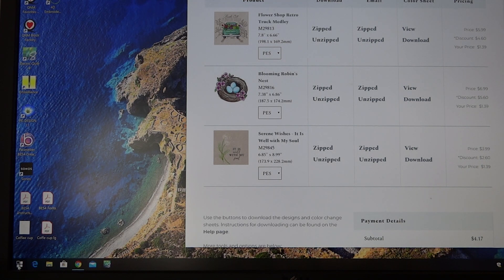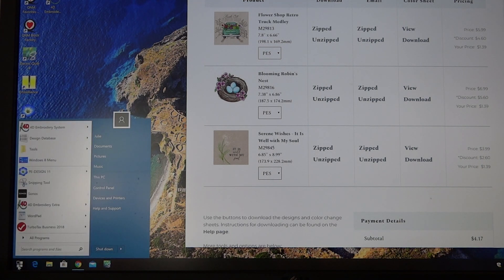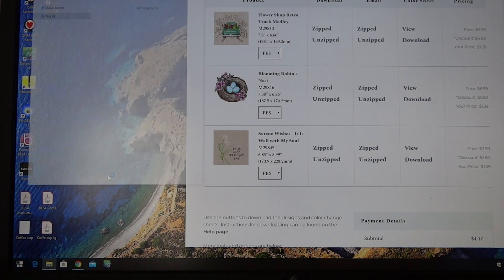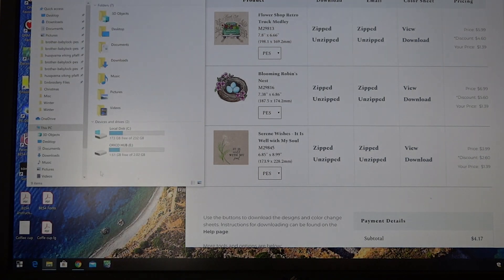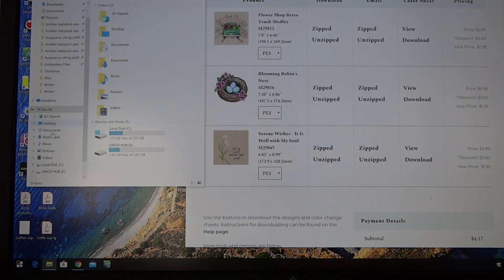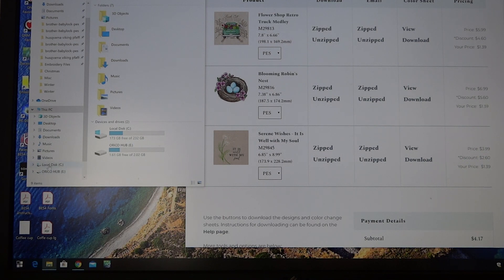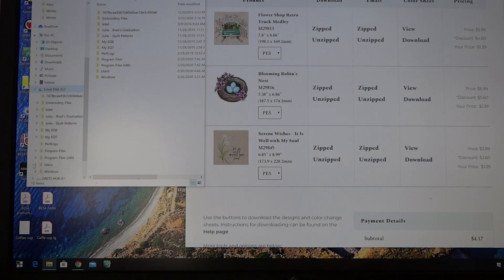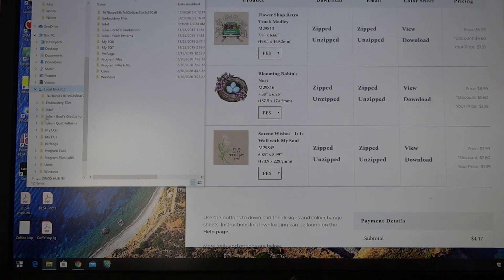Once we do that we're going to click on it, and for my system I'm going to hit This PC. I know that I have everything on my internal disk C. So once I have that, I'll do the down arrow to it right here, and then I'm going to go to where it says embroidery files.